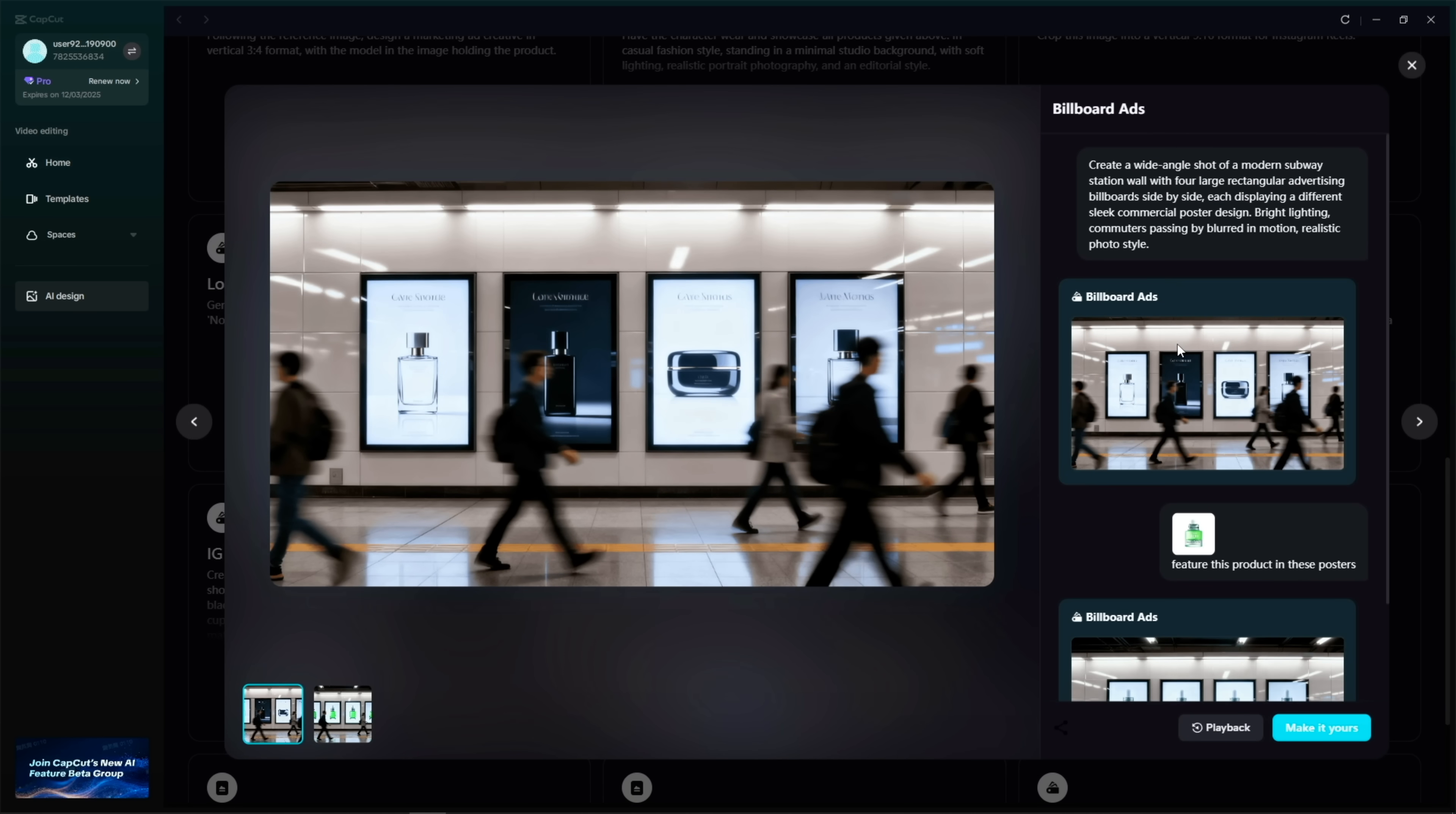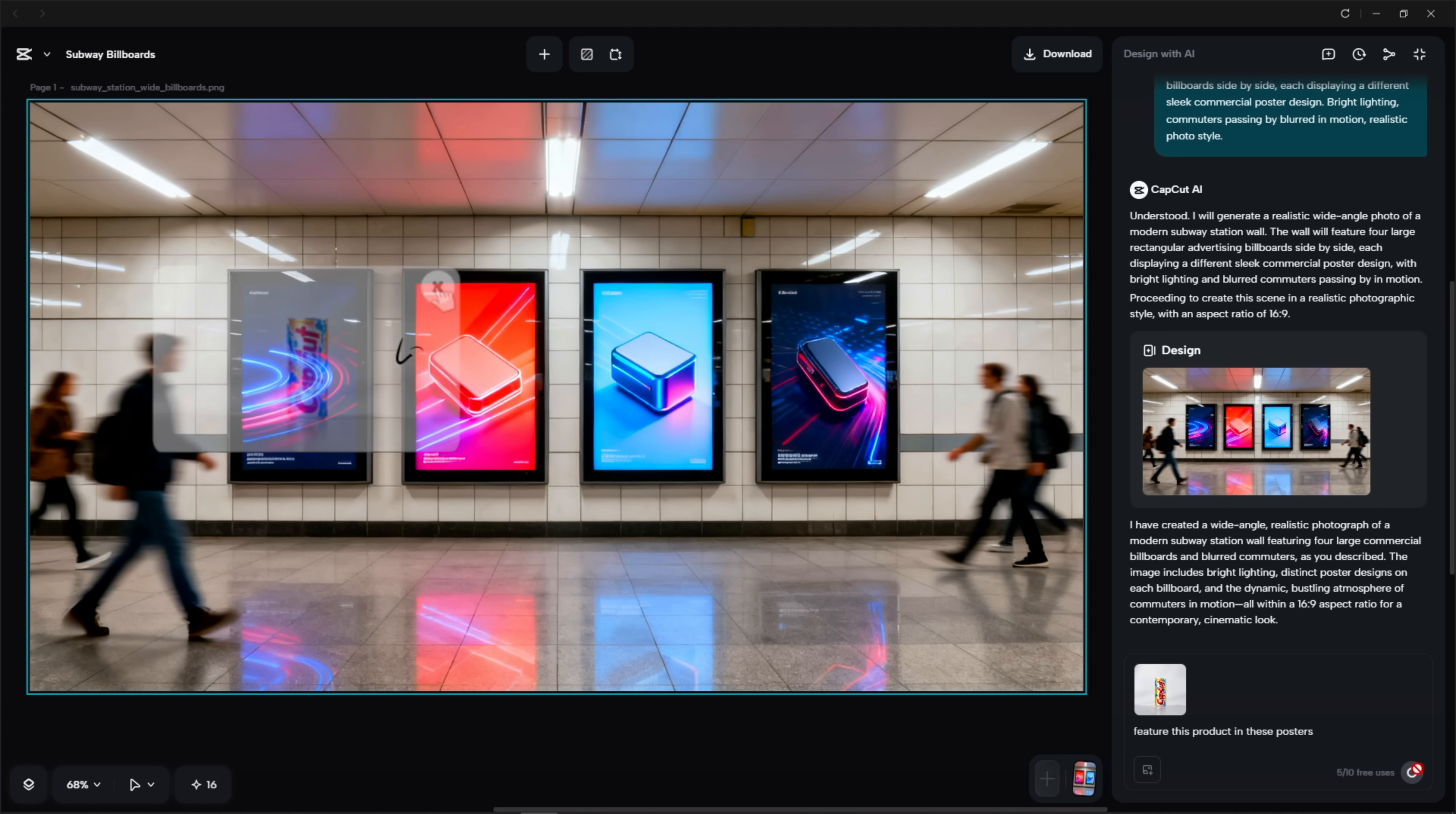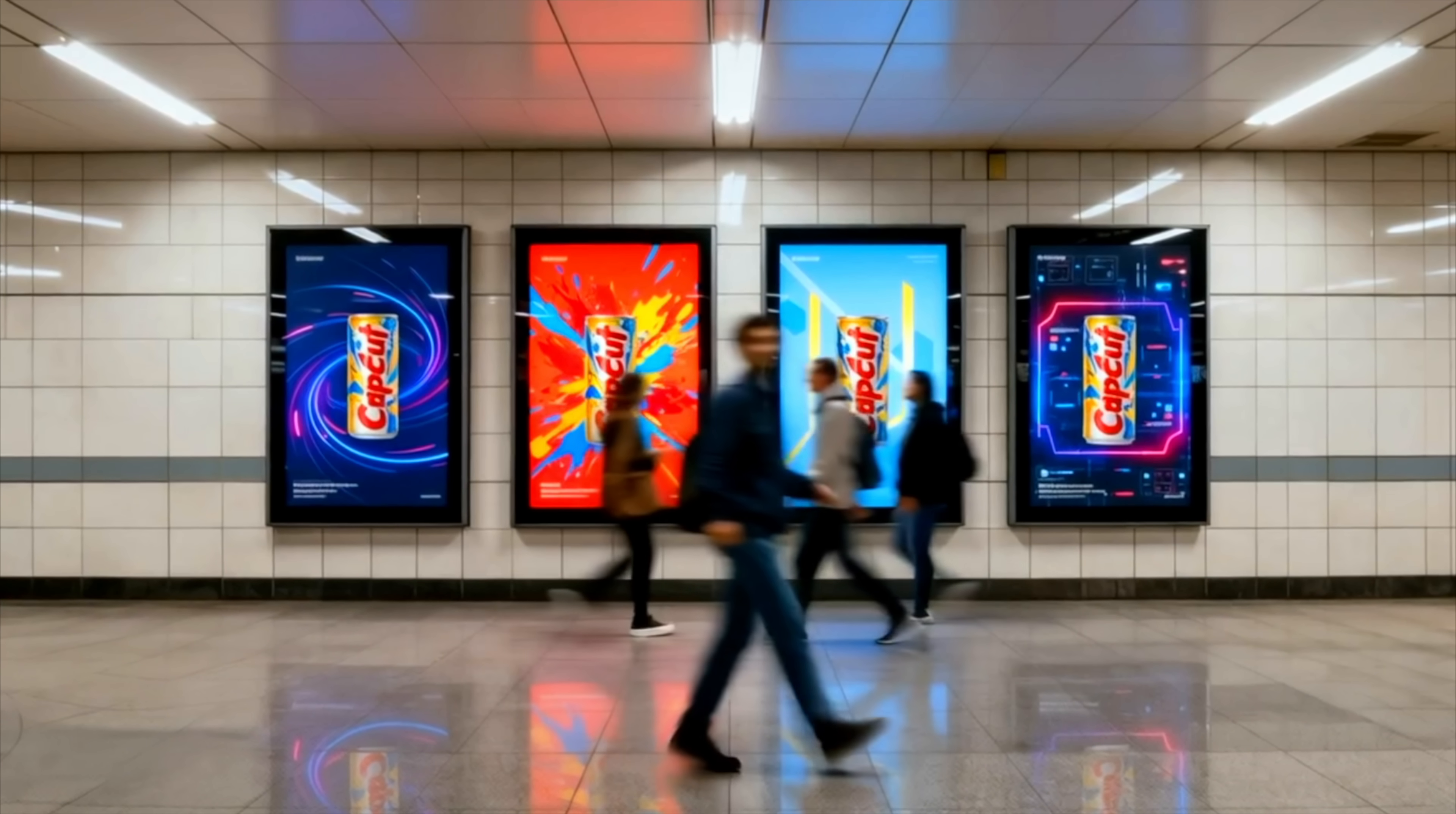I start by picking the first preset, the subway billboard look. It builds a wide, realistic station wall with a row of ad panels, and all I have to do is upload the product shot. I'll start with this energy drink. CapCut drops it straight into the billboard layout, and it legit looks like a real mock-up you'd see when you're rushing to catch a train.